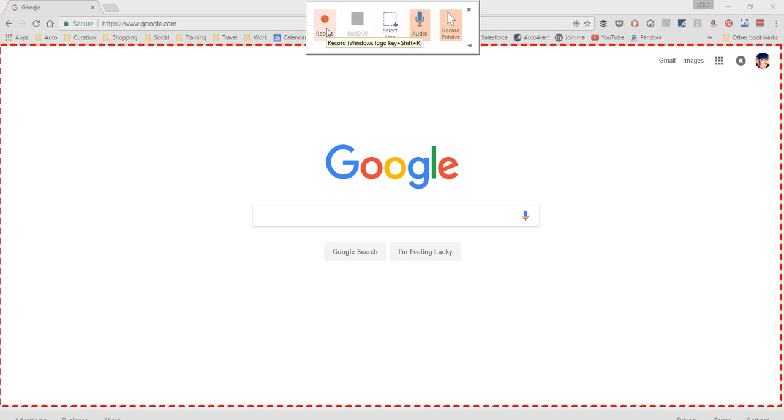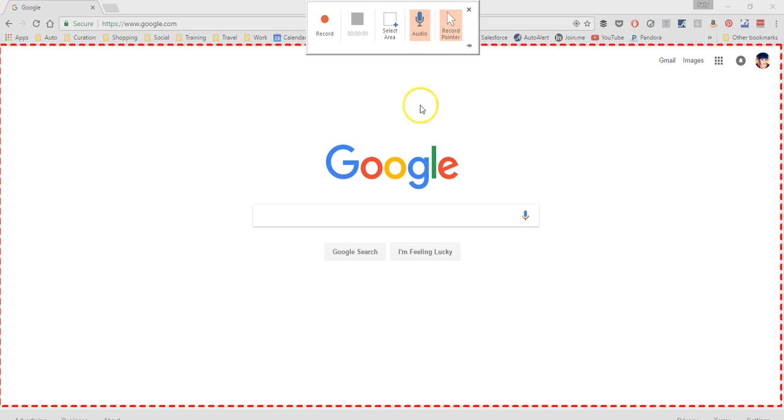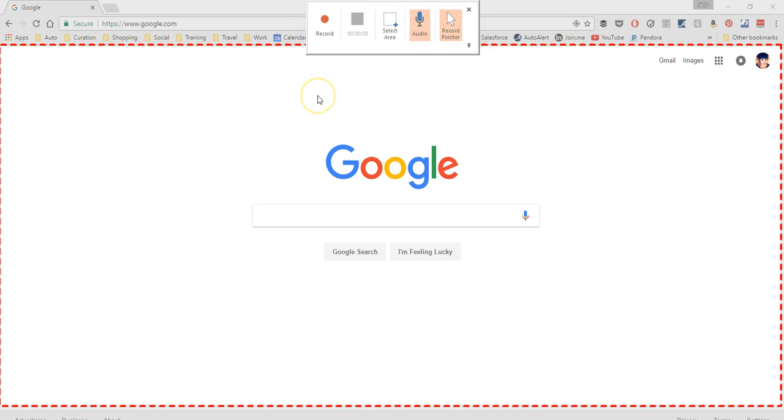Also, once you start recording, this little window is going to disappear. You can either pin it using this, or when you hover back up, it'll pop down. So I'm just going to pin it into place right here, just so it doesn't hide, because who knows if I'm going to remember Windows Shift R, especially when I'm trying to record stuff.